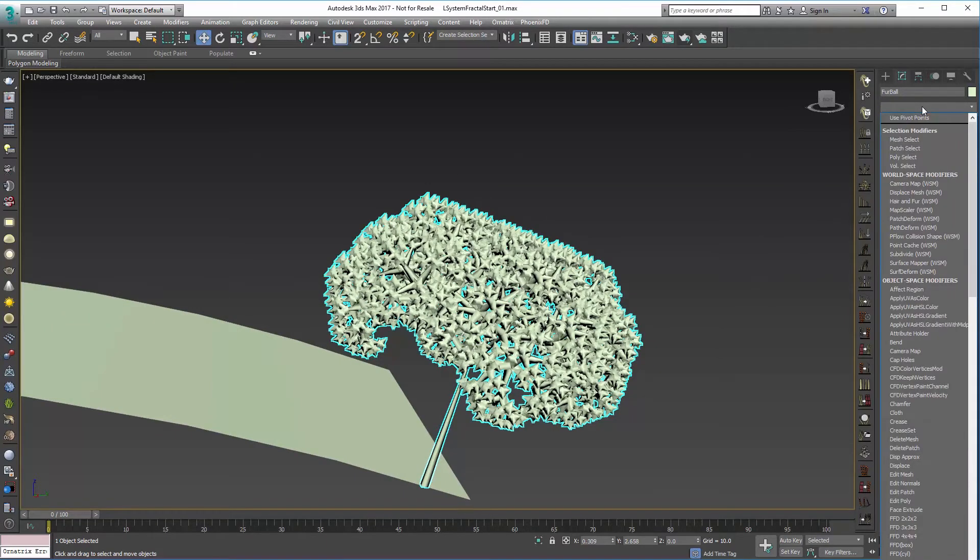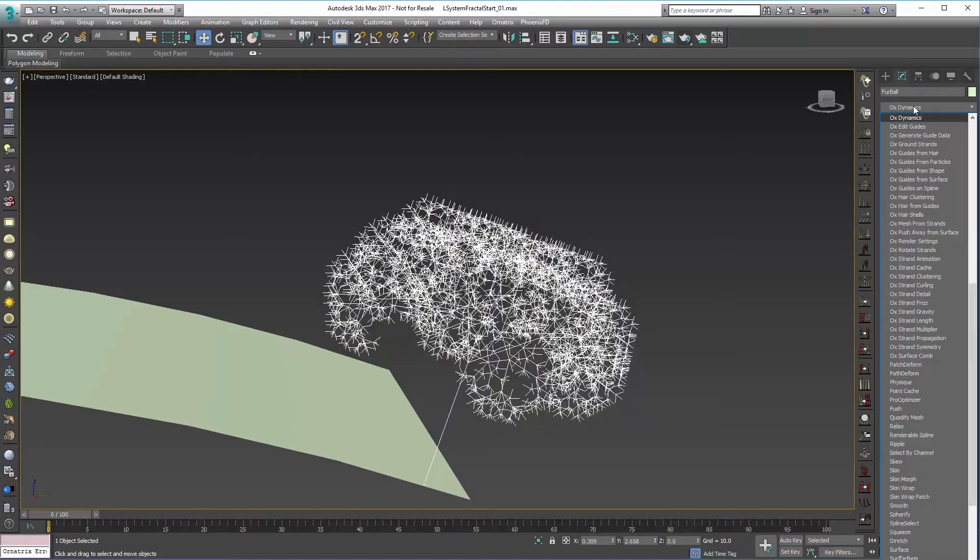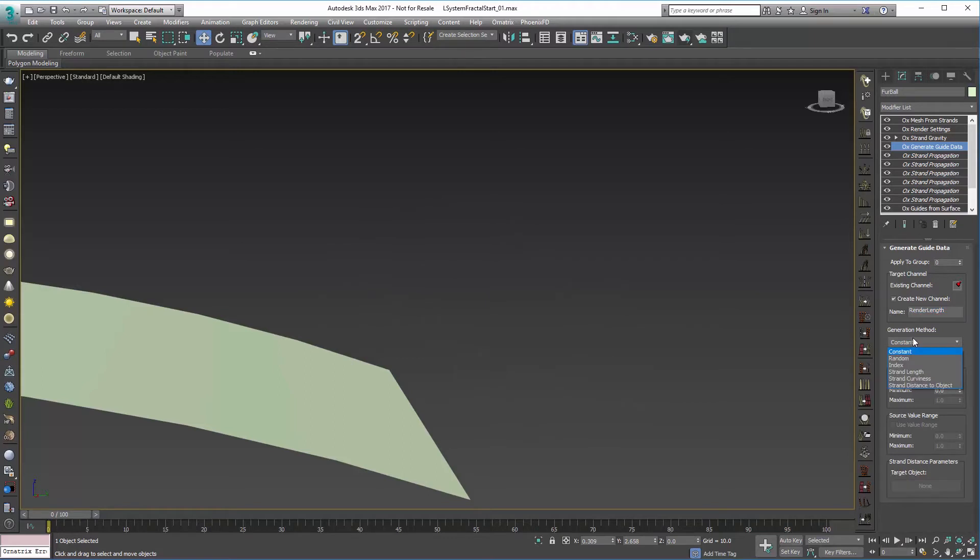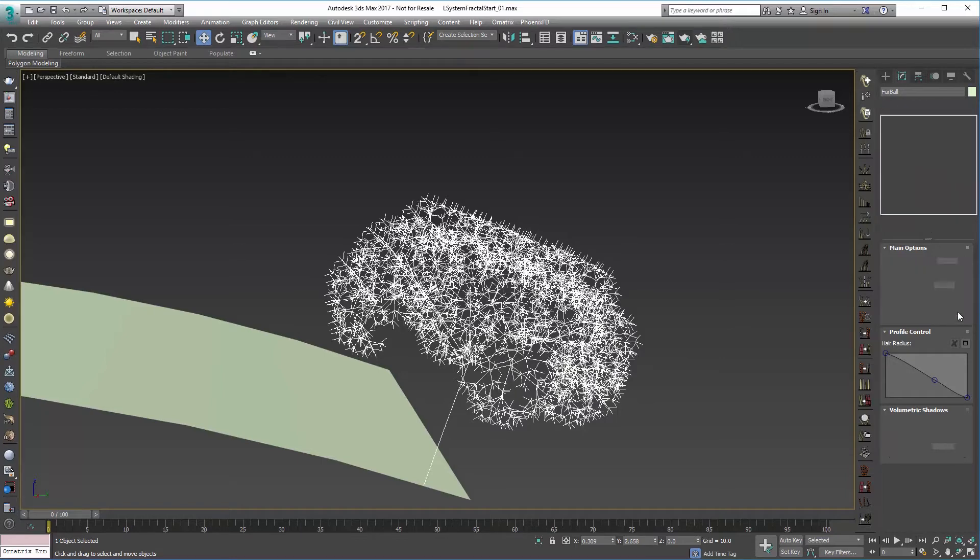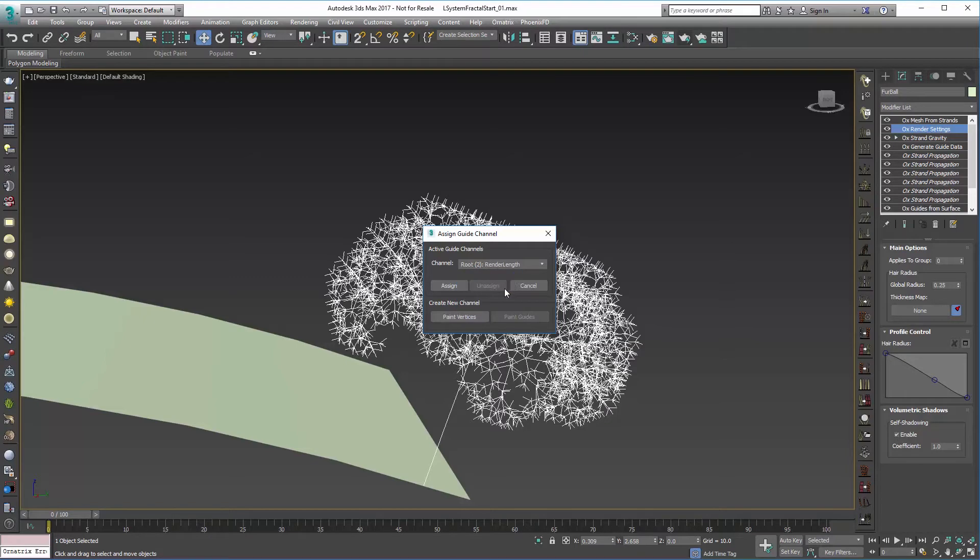So I'm going to go in here and just say OX Generate Guide Data. And from here I'm going to name this Render Length. And under generation method I'm going to say I want this based on the strand length. And I'm going to leave the value at 0 to 1 which is fine for now. Now when I go up to render settings under my thickness map I can click on Assign Channel. And that new channel will be here, so I'll go into Render Length and say Assign.